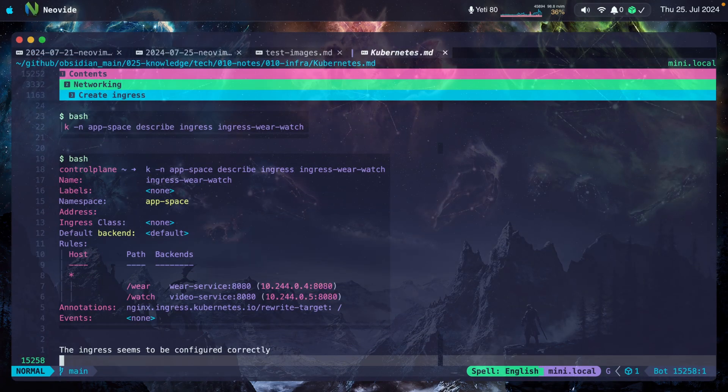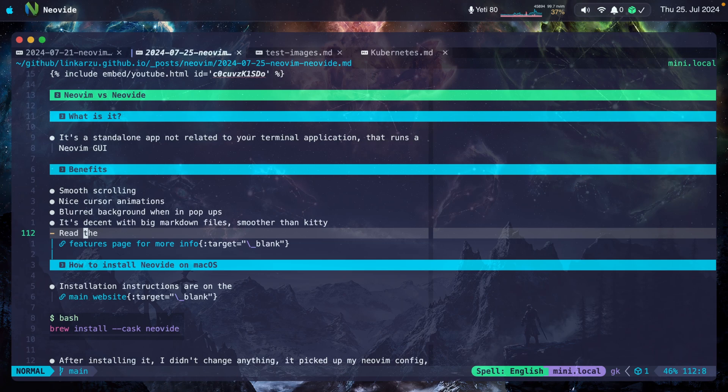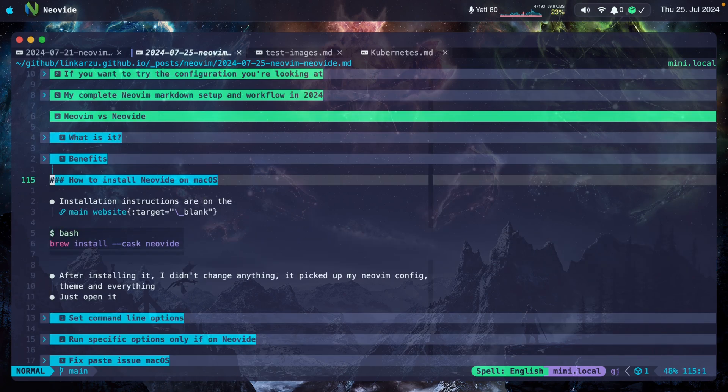So overall, I would say it performs better than my terminal application. If you want to find out more about other benefits, you can go to the features page. I'm going to leave a link to this in the video description in case you want to follow along and just copy and paste the commands.